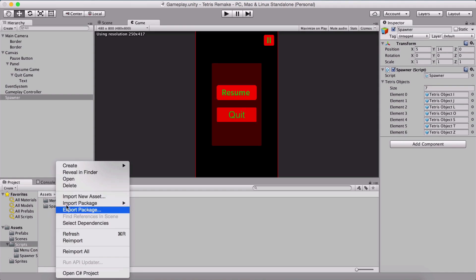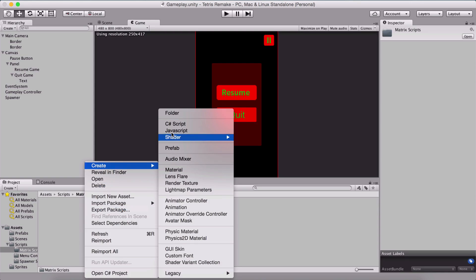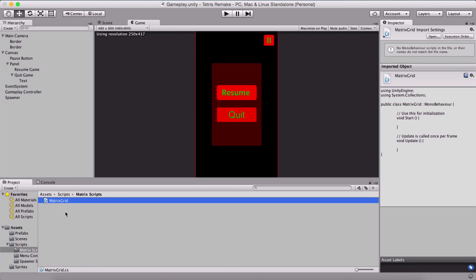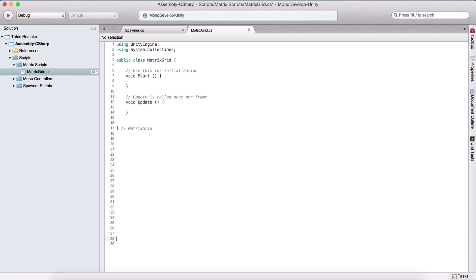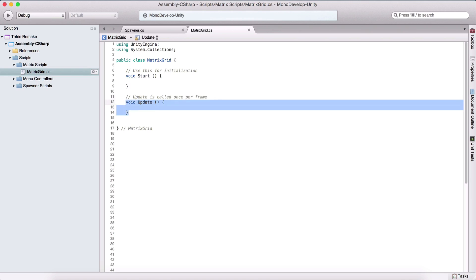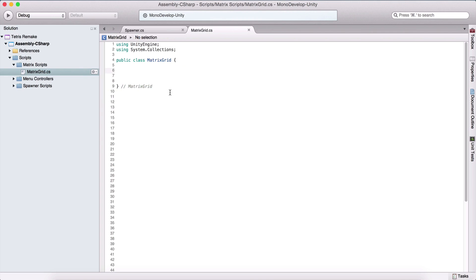Next, what we need to do is create a matrix script. Here I'm going to say matrix scripts, which is actually going to be our grid. I'm going to name it MatrixGrid. Double click it so MonoDevelop will open it. Inside of this script, we can remove MonoBehaviour because it's not going to be attached on any of our game objects. We can also remove the Start and Update functions.